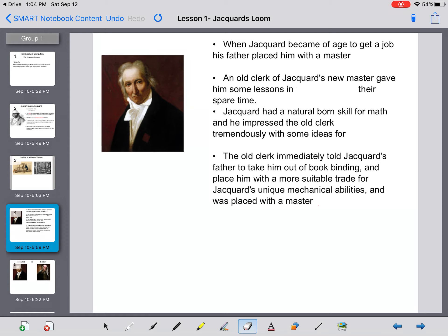When Jacquard came of age, his father placed him in a new trade with a master bookbinder. There was an old clerk at this bookbinding business who, in their spare time, gave Jacquard lessons in mathematics. Jacquard had a natural-born skill for math, even though he had never gone to school, and he impressed the old clerk tremendously with ideas for mechanics. Having grown up around wooden machinery his entire life, he now finally had skills in mathematics to apply that knowledge.